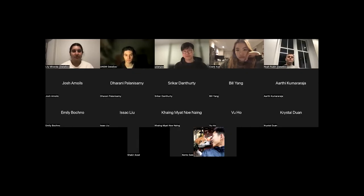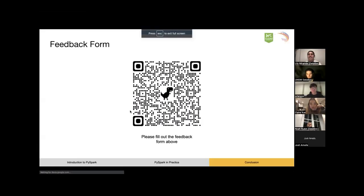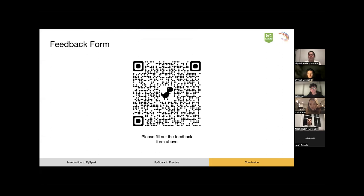Thank you so much everyone for attending today. We really hope you enjoyed the workshop. If you take two seconds to fill out this feedback form, we can improve on it and make future workshops even better for you.